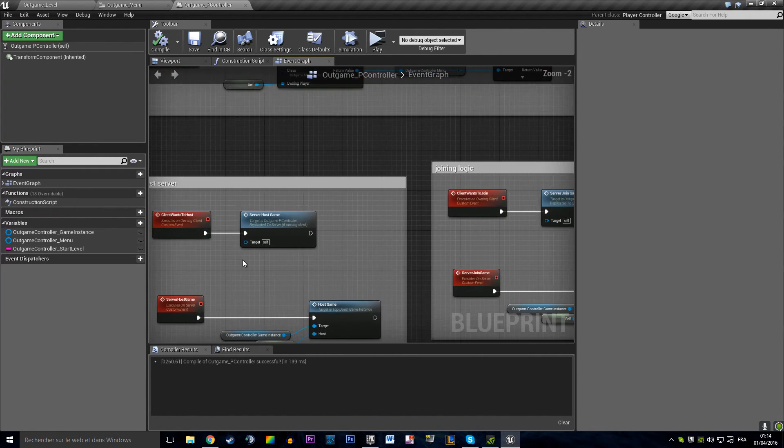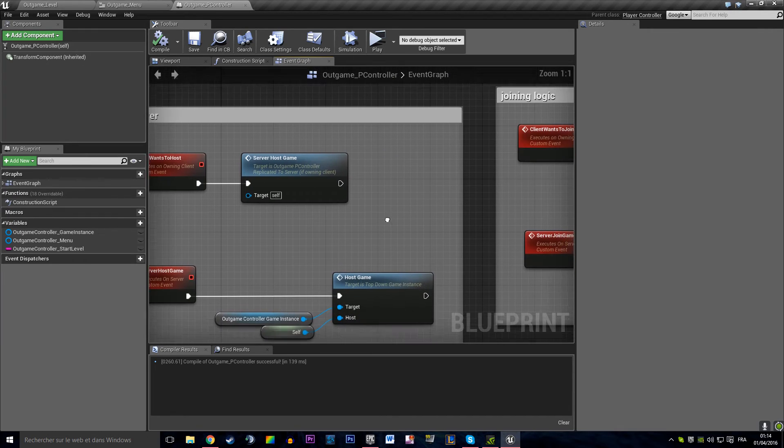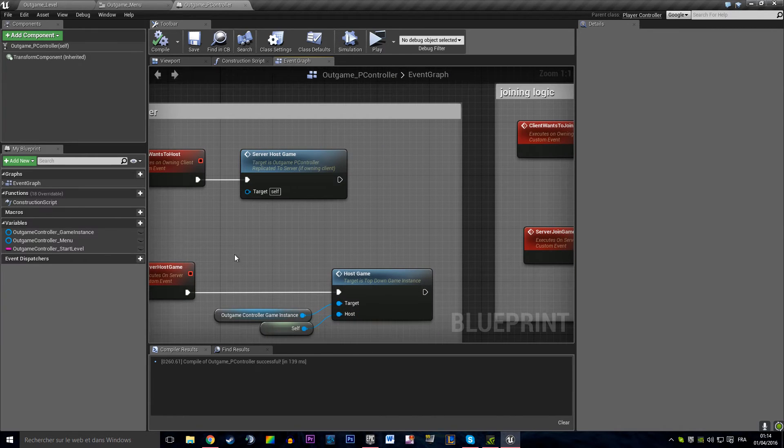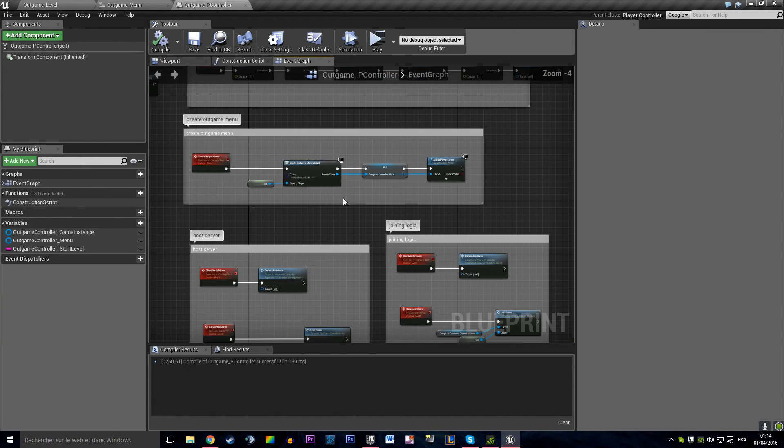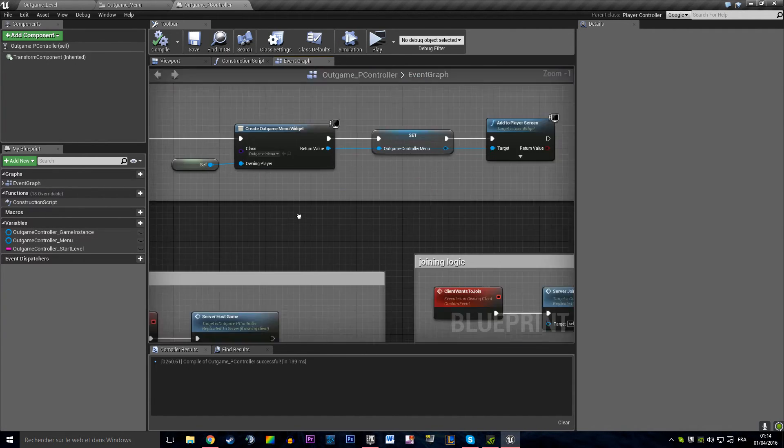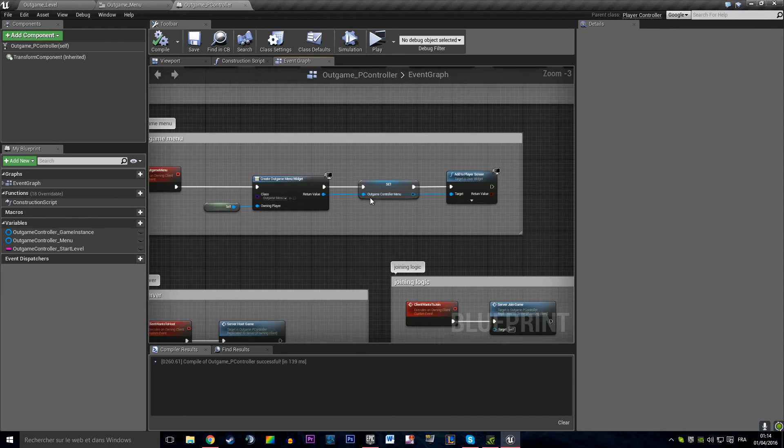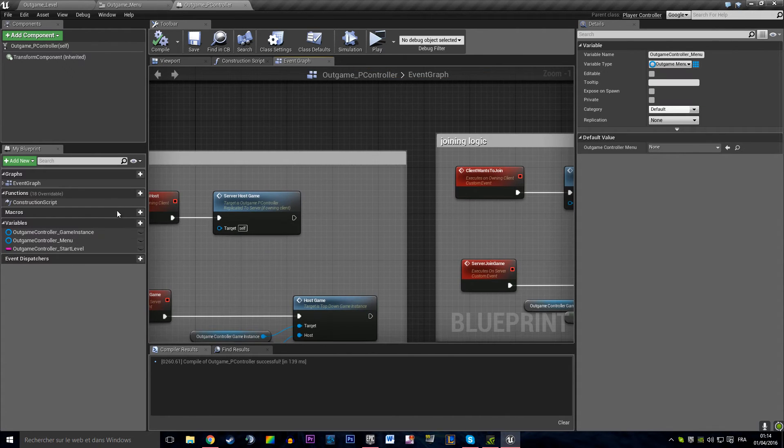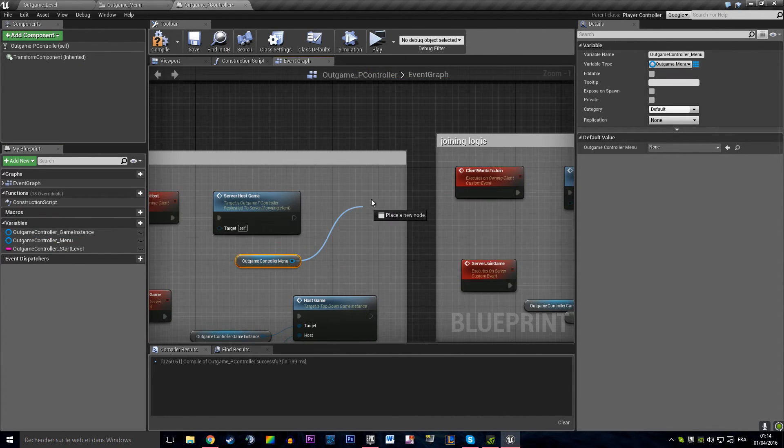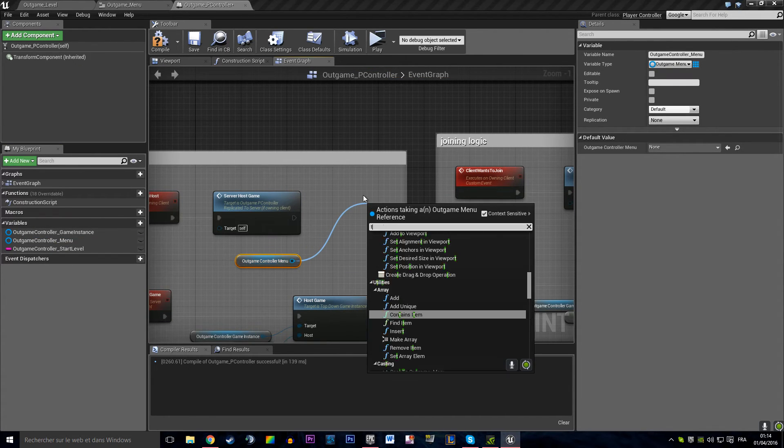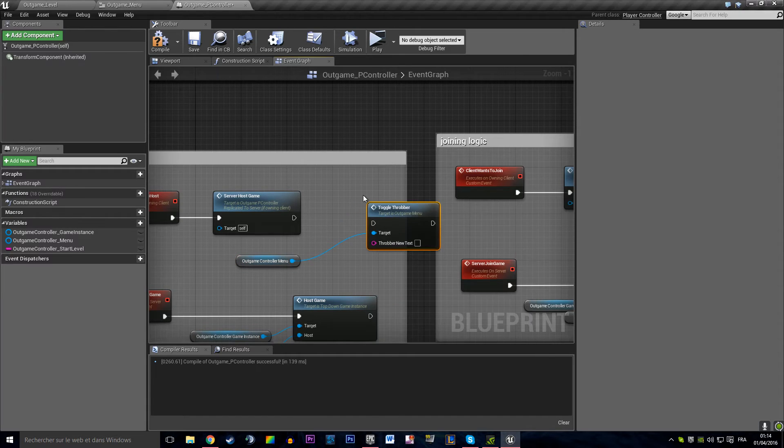So when we host the game, we want to get our interface that we created. And that's our controller menu. We want to toggle the throbber.